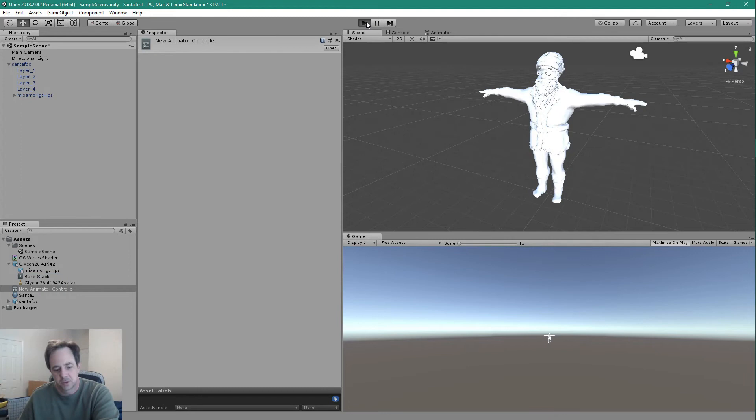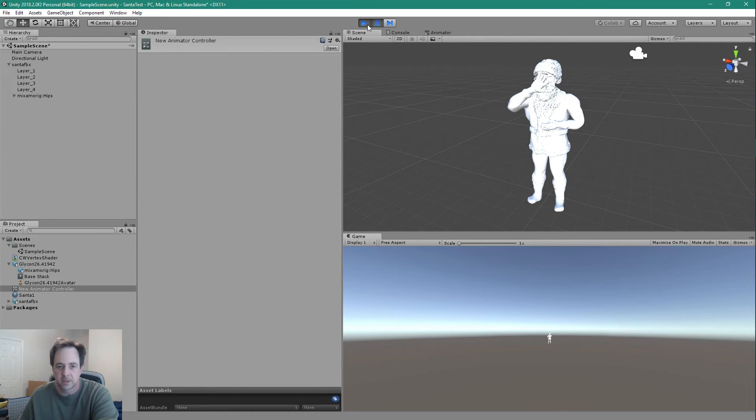So now if we hit play, Santa should animate. Oh, let's do this, not maximize. There we go. There it is. That's all it takes.